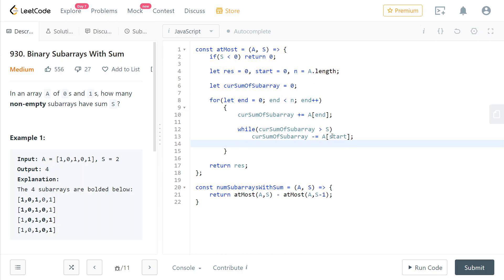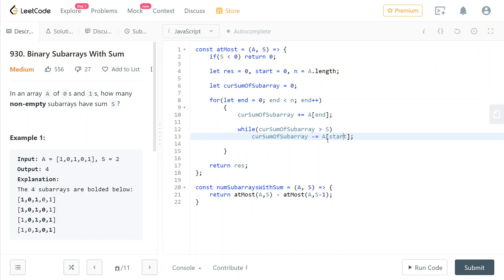And also as a shorthand, we want to move start forward because when we are removing one element, we are starting from the element after. So we also want to do start plus plus and we do it here as a shorthand. So this is shorter than two different instructions.